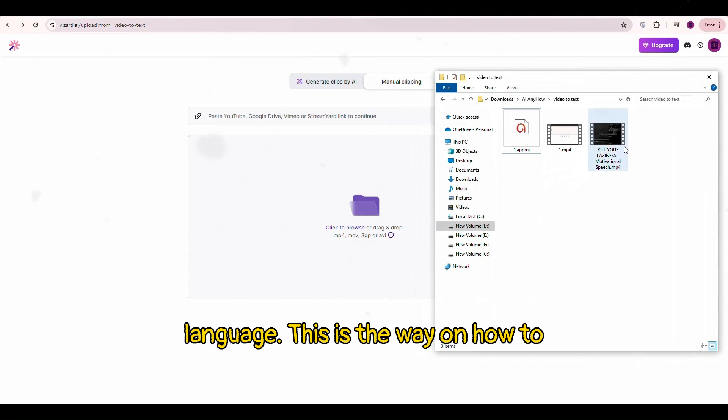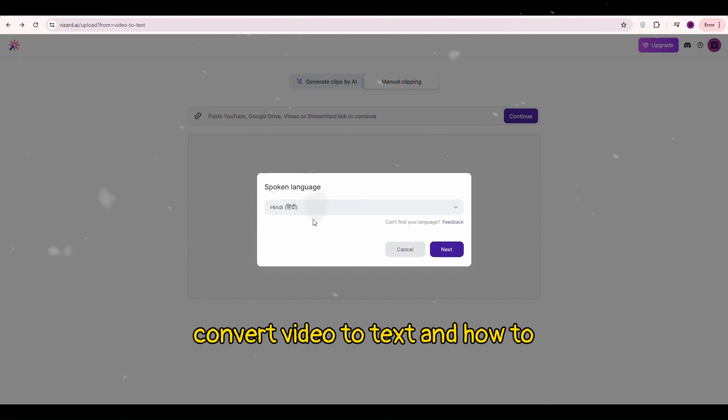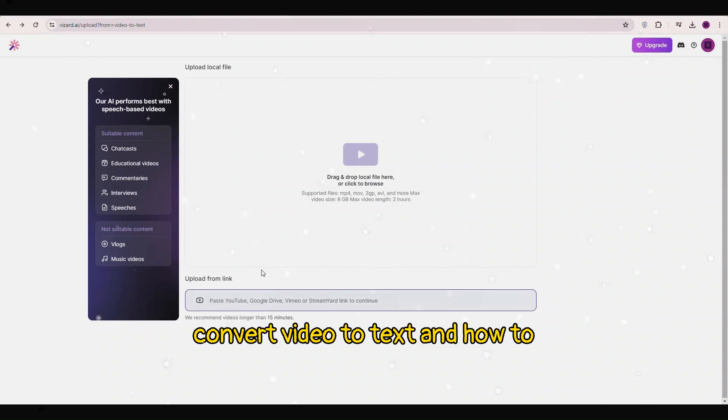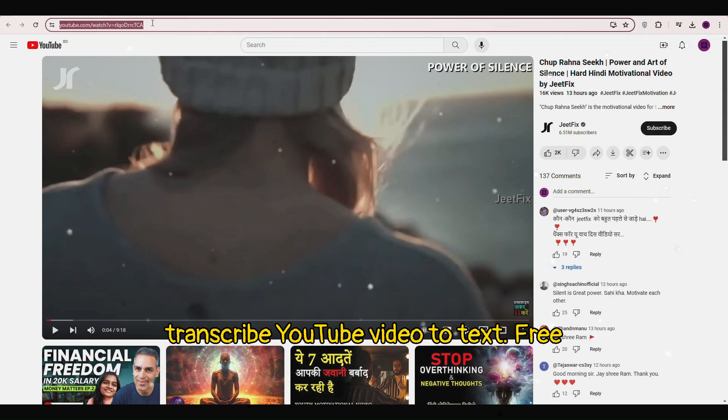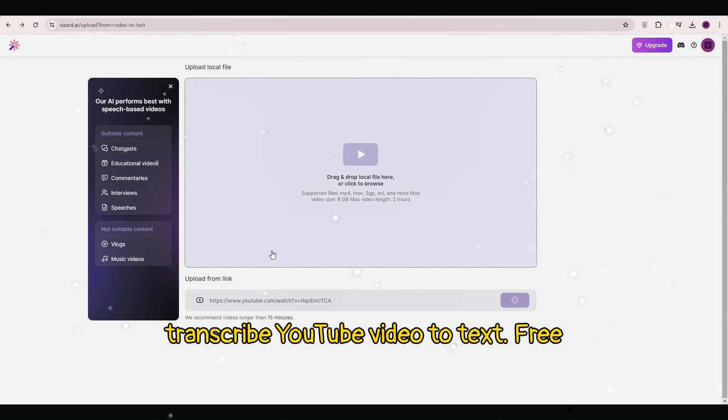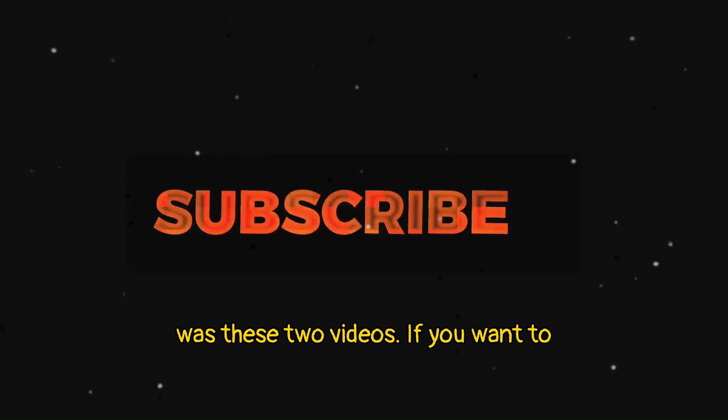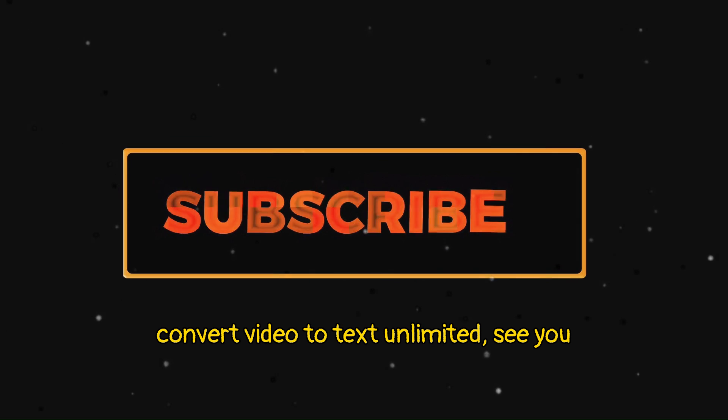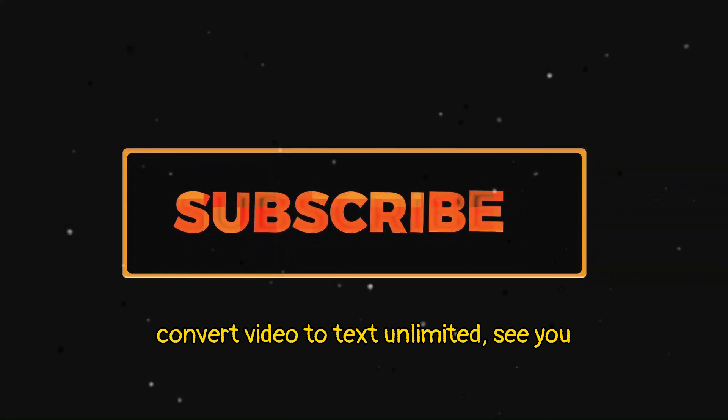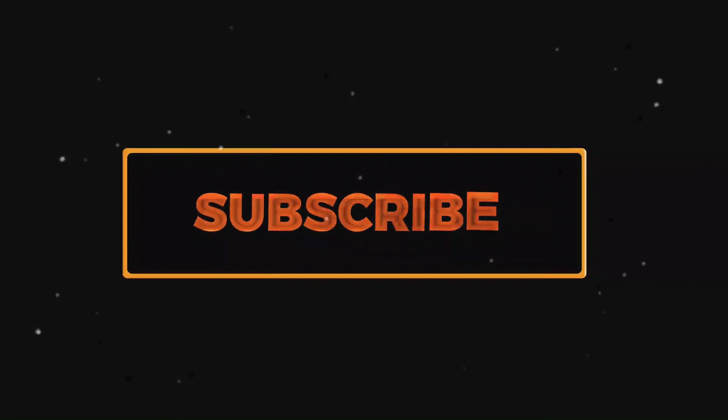This is the way on how to convert video to text and how to transcribe YouTube video to text free. Watch these two videos if you want to convert video to text unlimited. See you later. Take care.